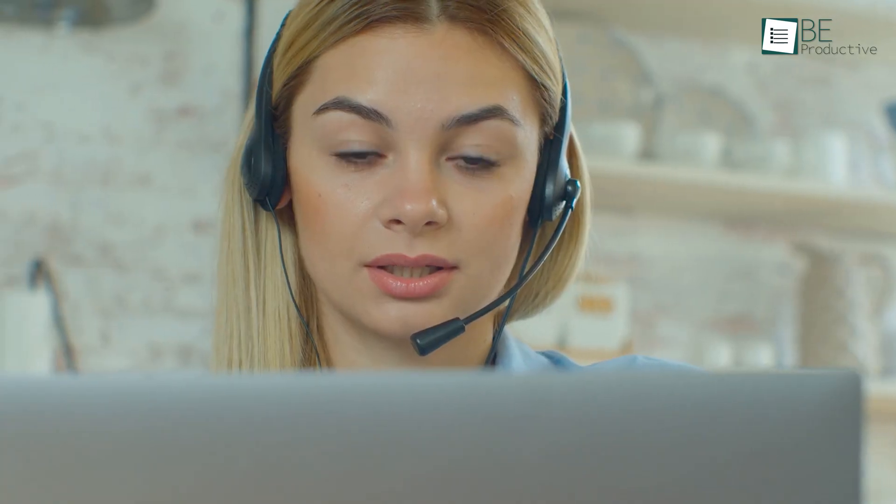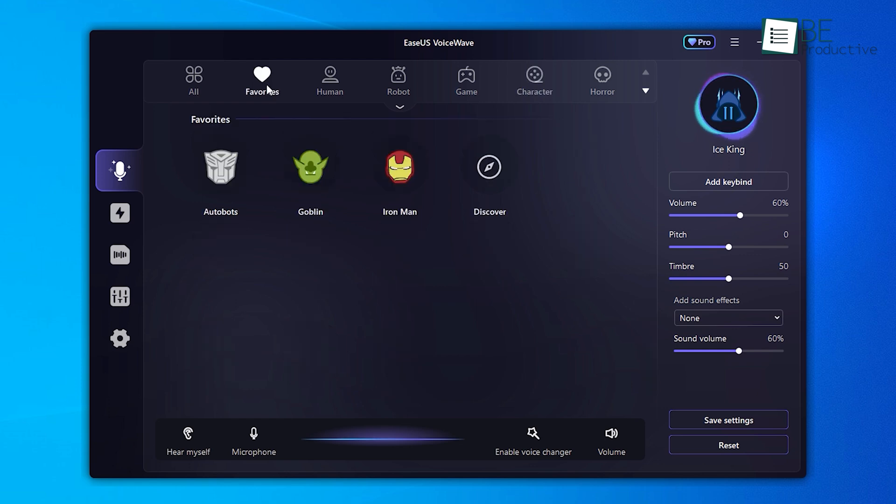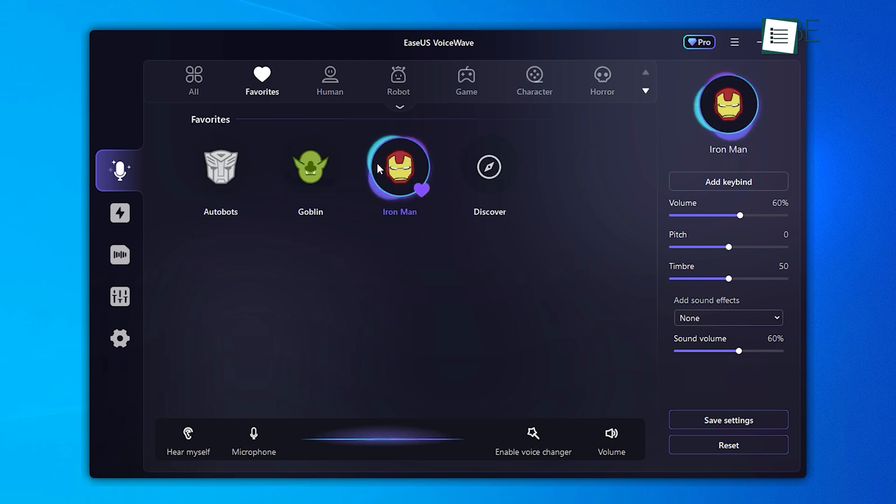Whether I'm narrating thrilling adventures, captivating listeners with enchanting tales, or bringing characters to life with authentic voices, this voice effect adds depth and excitement to my voice recordings, presentations, or any audio-based projects. For easy access, I have adjusted my most used sound effects according to my liking and added them as favorites so that I can quickly access them while gaming or chatting.